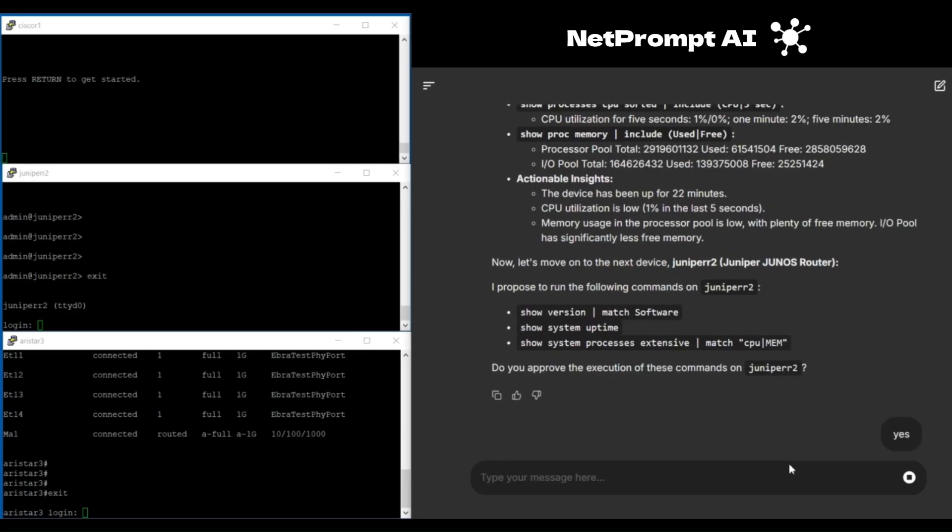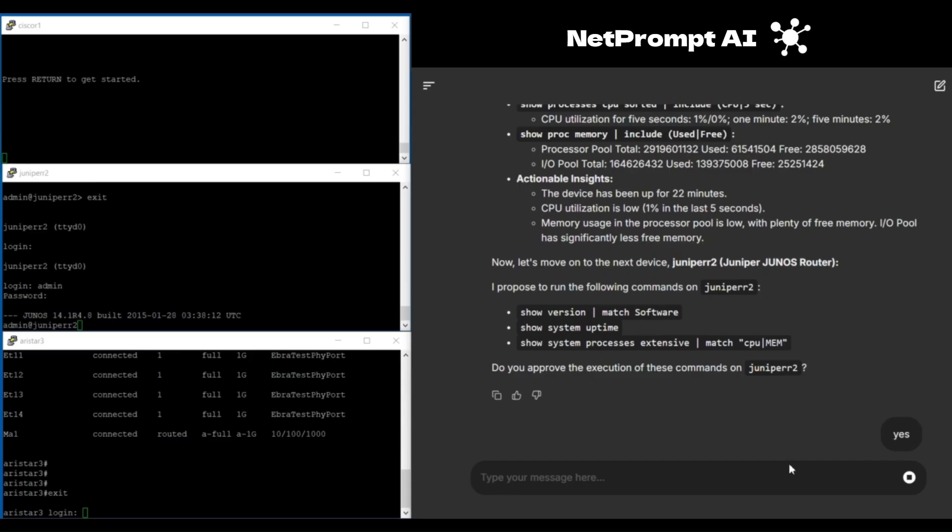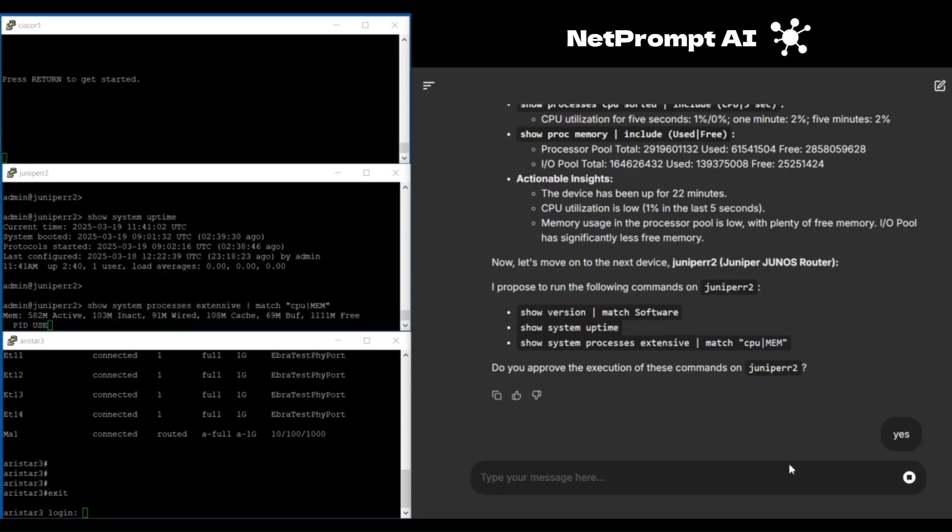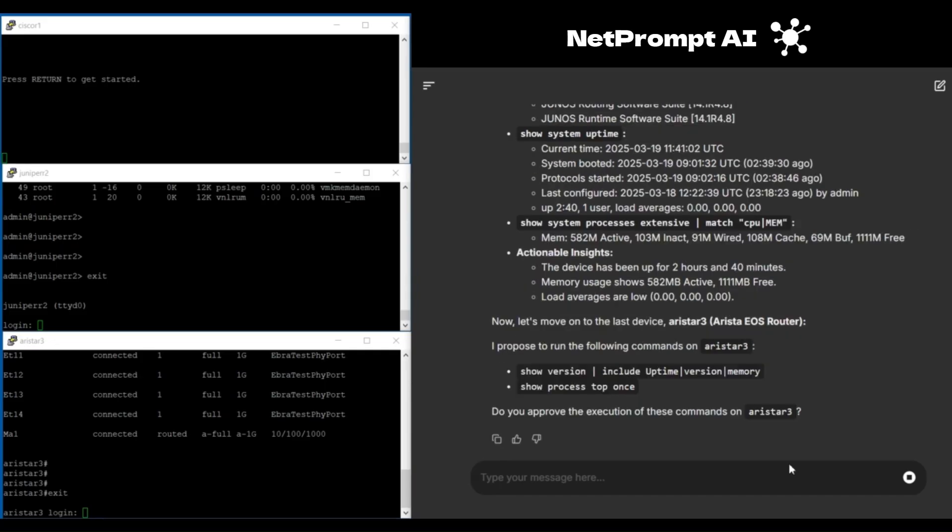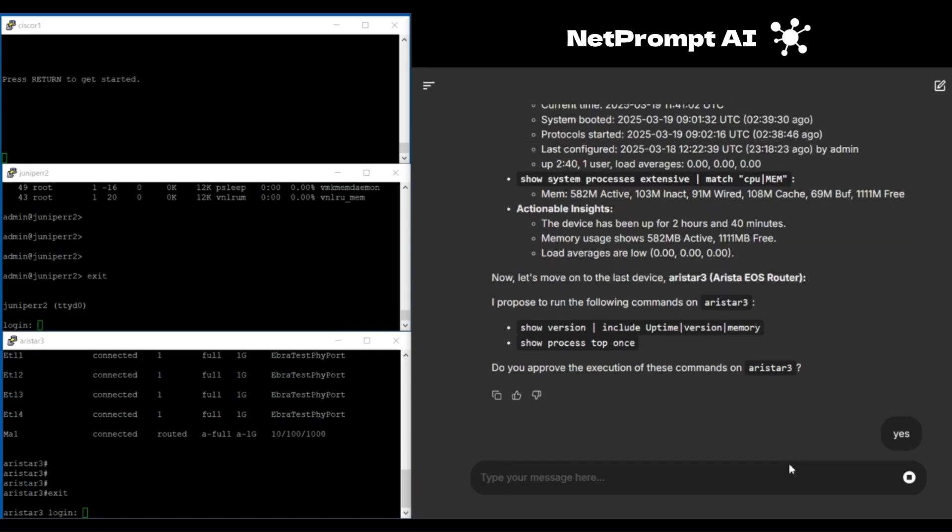With NetPrompt AI, network engineers no longer need to memorize complex commands or switch between terminals. You just type a natural language prompt and let our AI handle the rest.